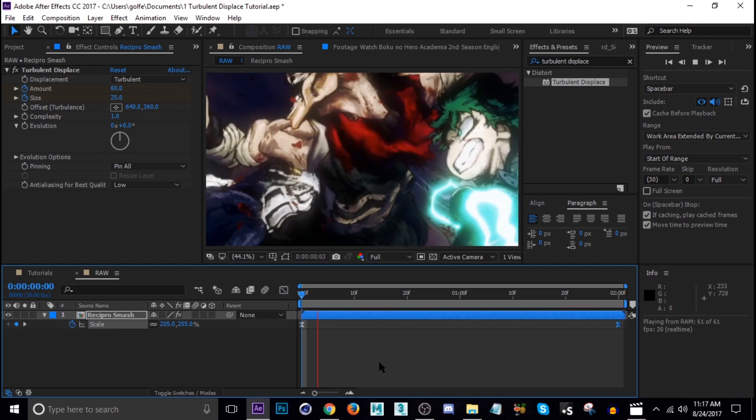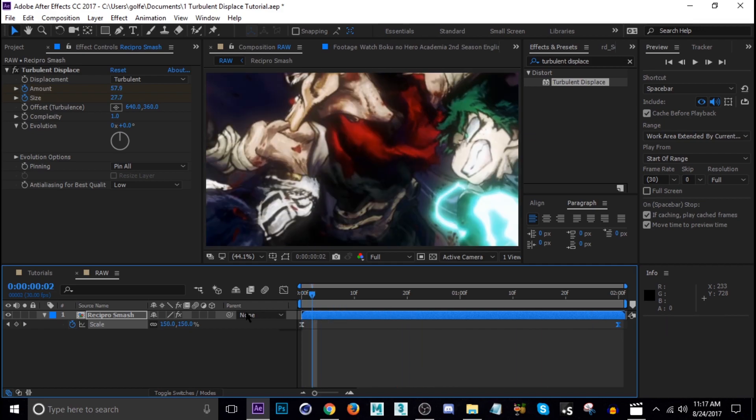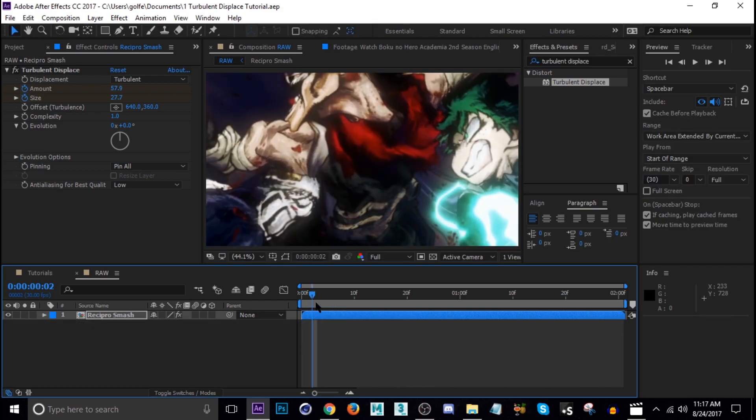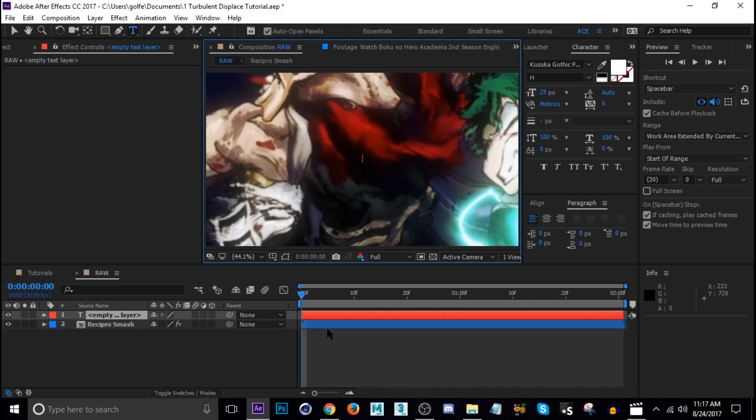Next we'll add the text in. I'm going to hit Ctrl+Alt+Shift+T, that adds text. I'm going to name the first one Recipro or however you say that.